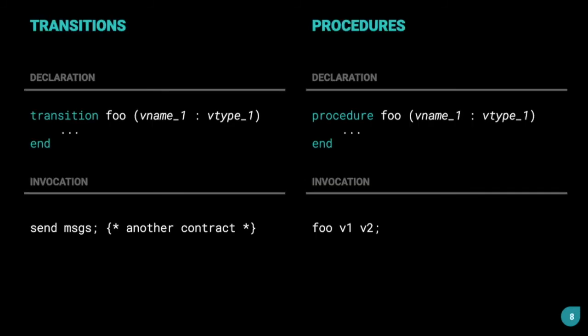We'll come to events and messages in just a few moments. The syntax of writing a transition is as follows: Transition, we first use the keyword and then we have the transition name, FOO, in this example. Then, we use two brackets, opening and closing brackets, and we specify the arguments for the transition. For the arguments, first we need to mention the argument name, then the data type of the argument, and then we can have multiple arguments in our transition.